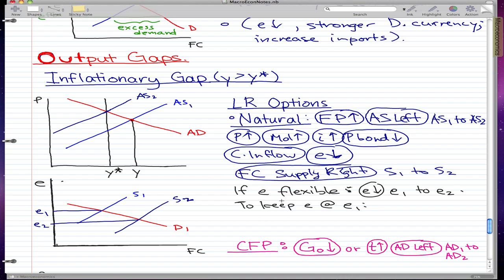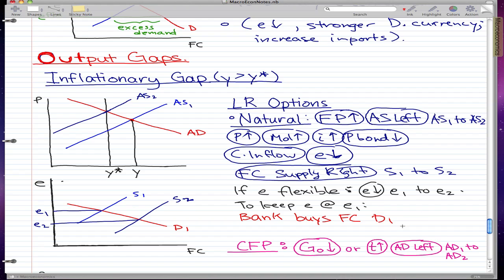To keep E at E1, we're going to make the bank do everything opposite to the market. When the market sells their foreign currency, the bank will buy that foreign currency. The market doesn't want their foreign currency because bonds are cheap, so they want domestic currency — the bank buys the foreign currency from them. By buying the foreign currency, they increase demand from D1 to D2, and that's how we keep the exchange rate the same.